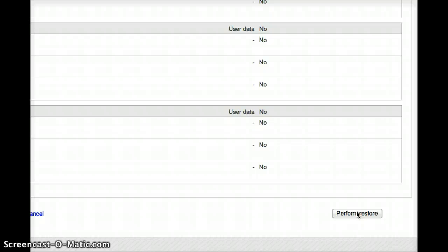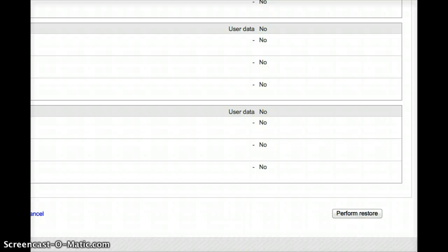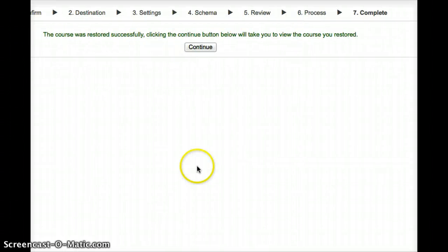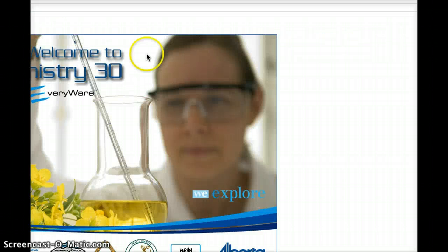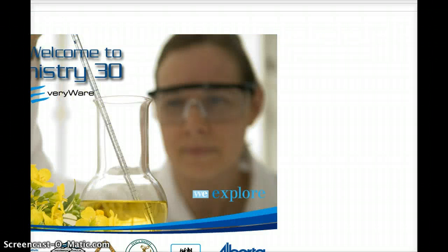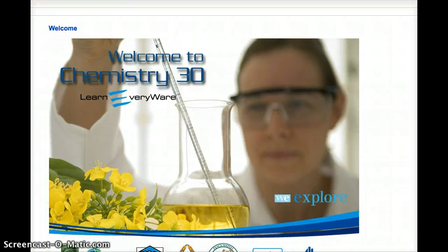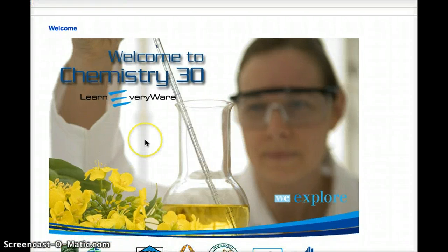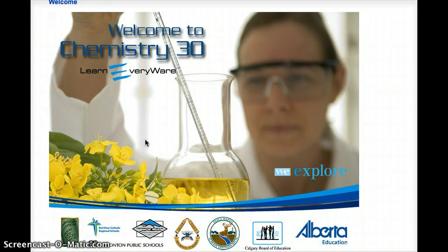And momentarily, you'll see a screen that says this course was successfully restored. So I'll go and hit Continue, and it'll take me back to my course. Now anything that I've imported will show up at the bottom of each individual block.